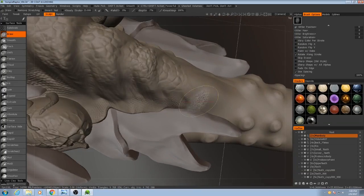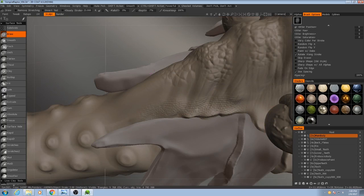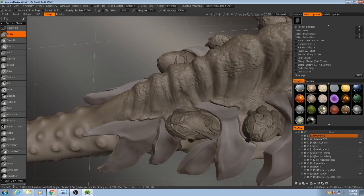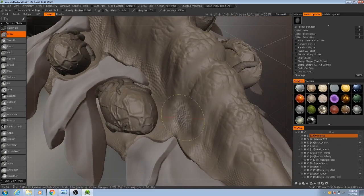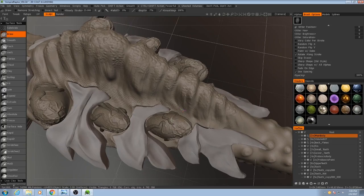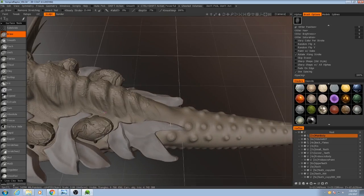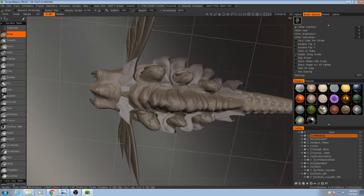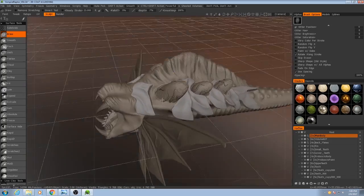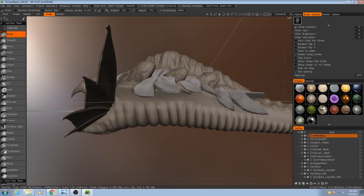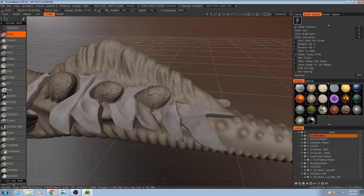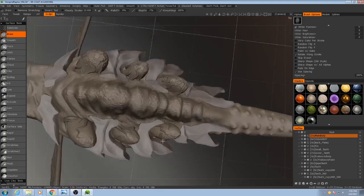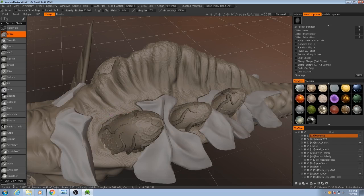It's also really important that you save this step for last. Mainly because it's very difficult to sculpt on top of this without destroying the detail. But also because you want to make sure that your model looks as good as it can without any of this detail. If your model doesn't look good with no fine detail like this, then no amount of detail work is going to bring it to life.